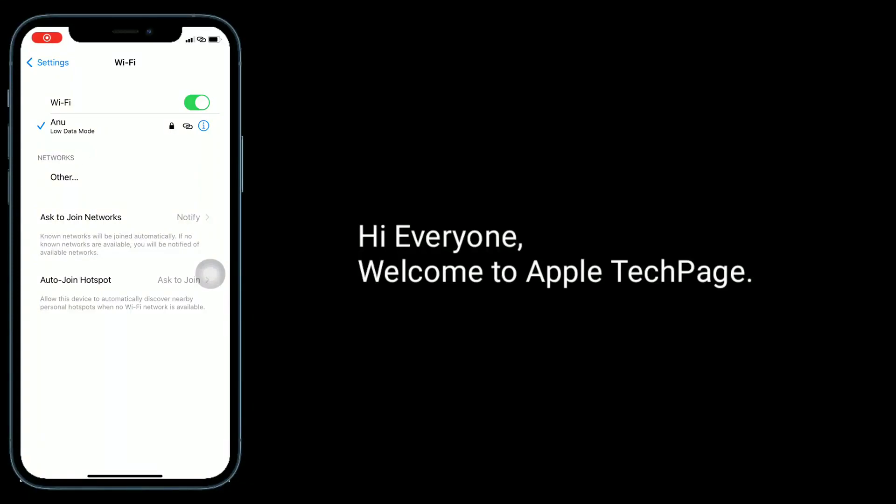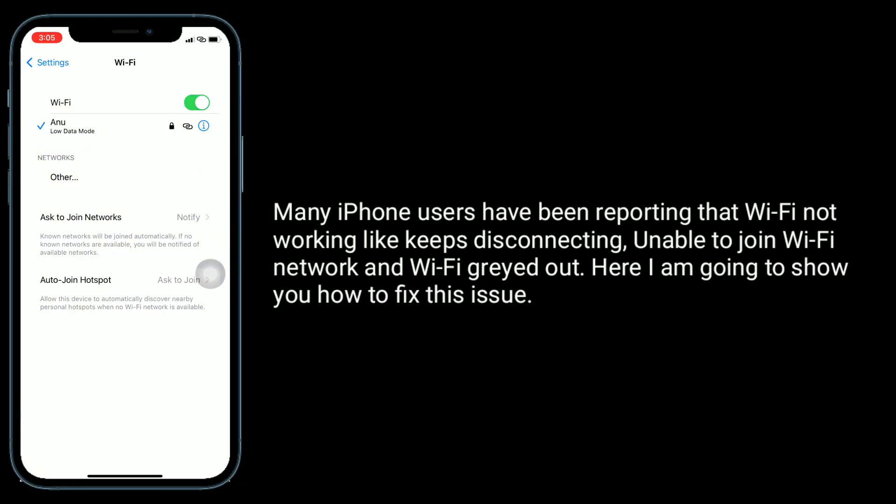Hi everyone, welcome to Apple Tech Page. Many iPhone users have been reporting that Wi-Fi not working, keeps disconnecting, unable to join Wi-Fi network, and Wi-Fi greyed out. Here I am going to show you how to fix this issue.